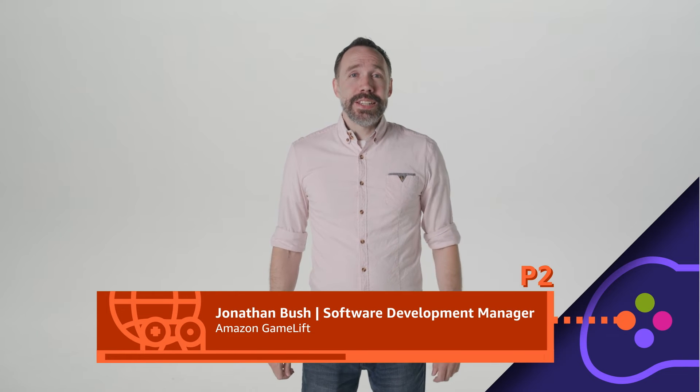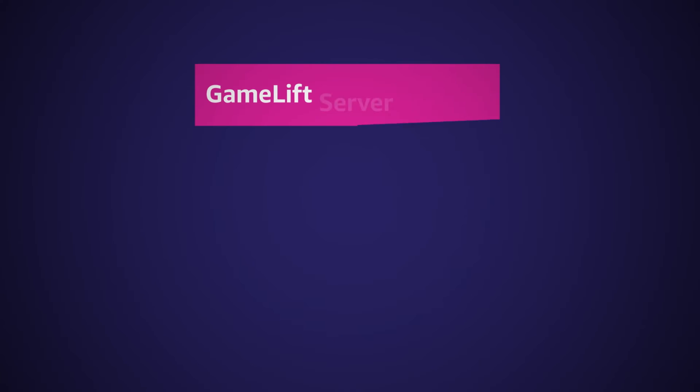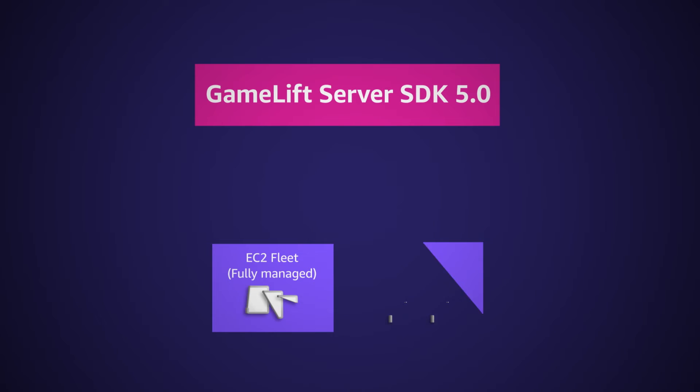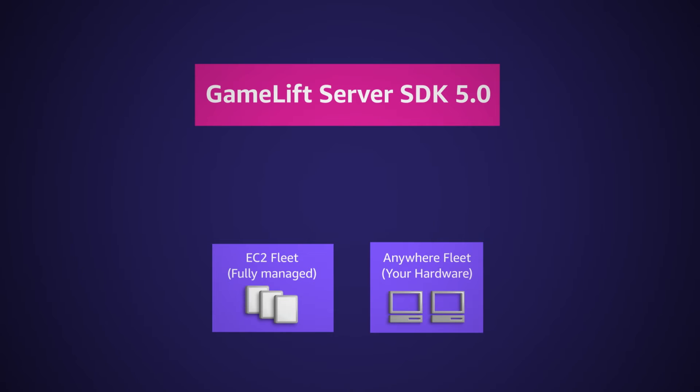In the latest GameLift Server SDK 5.0, we've redesigned how GameLift software communicates with our server hardware and produce the new capabilities of GameLift Anywhere. After you've integrated GameLift Server SDK 5.0, you can either continue to use the fully managed EC2 fleets or create your Anywhere fleets using your own hardware.